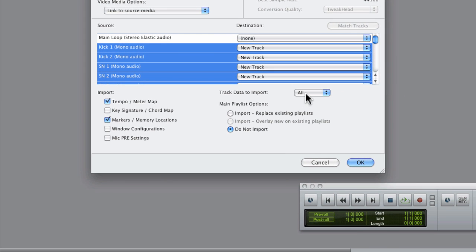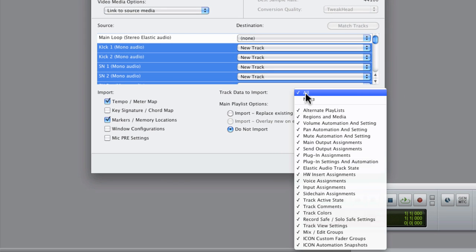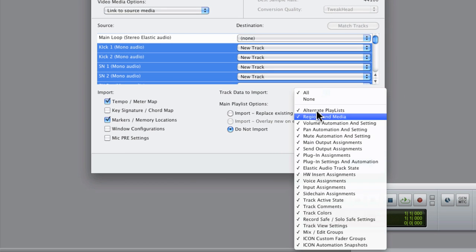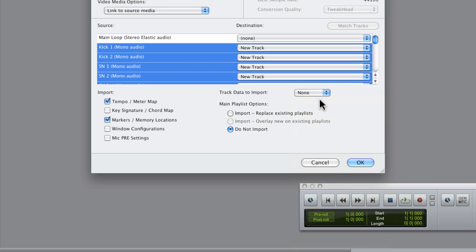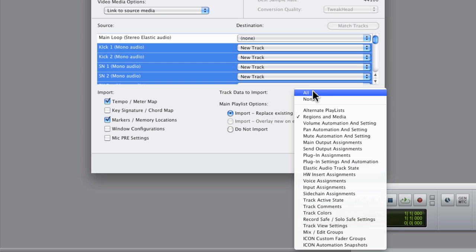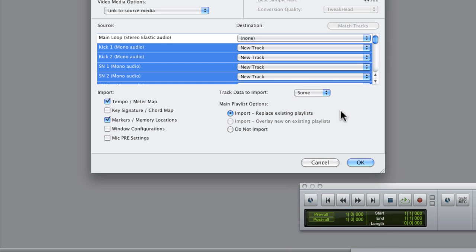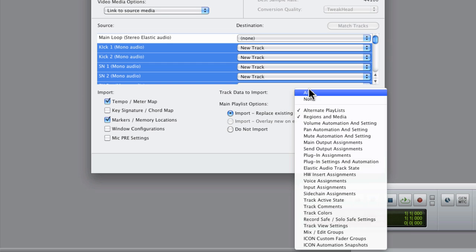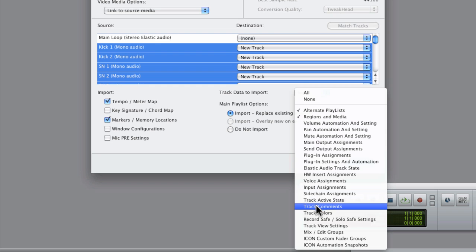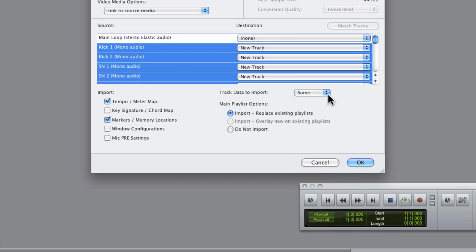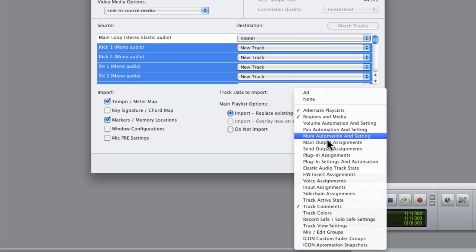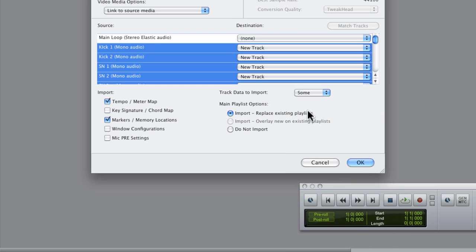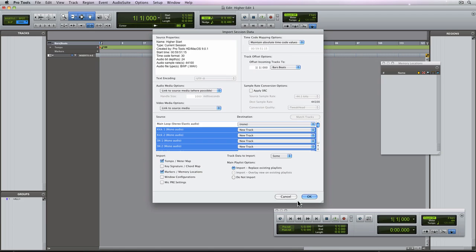And then I'll choose what kind of data I want to import with these tracks. So I'm going to choose none, then click the import replace existing playlist. This will enable only the regions and media check. But I want to also import the alternate playlists as well as track comments and track colors. So now we're ready to import.